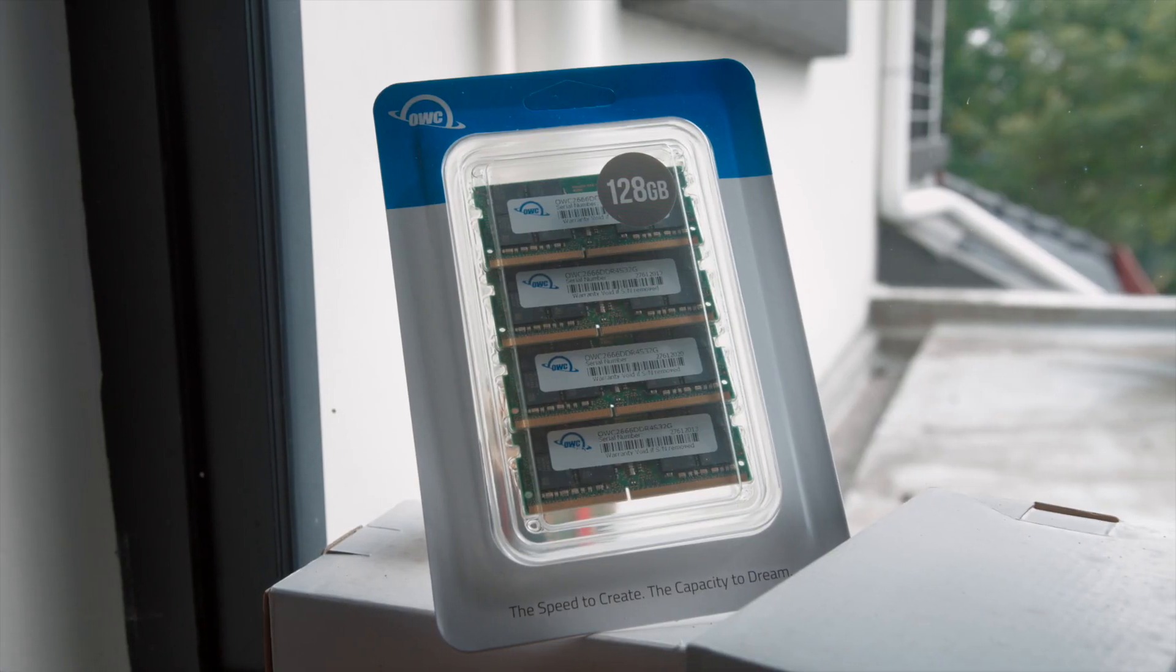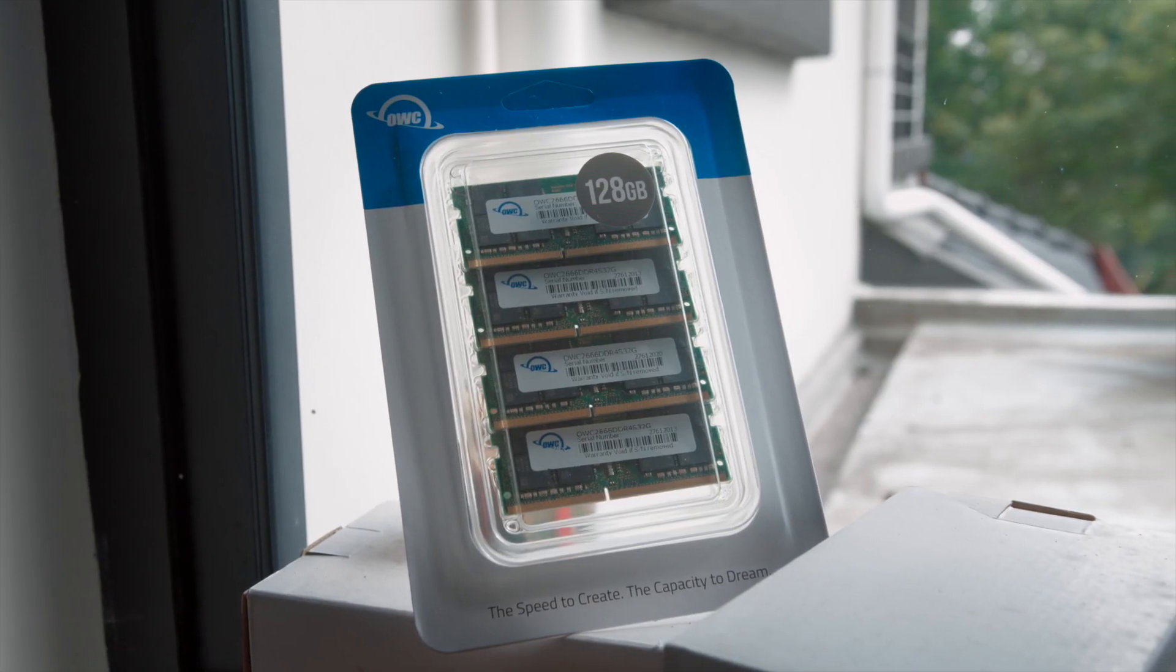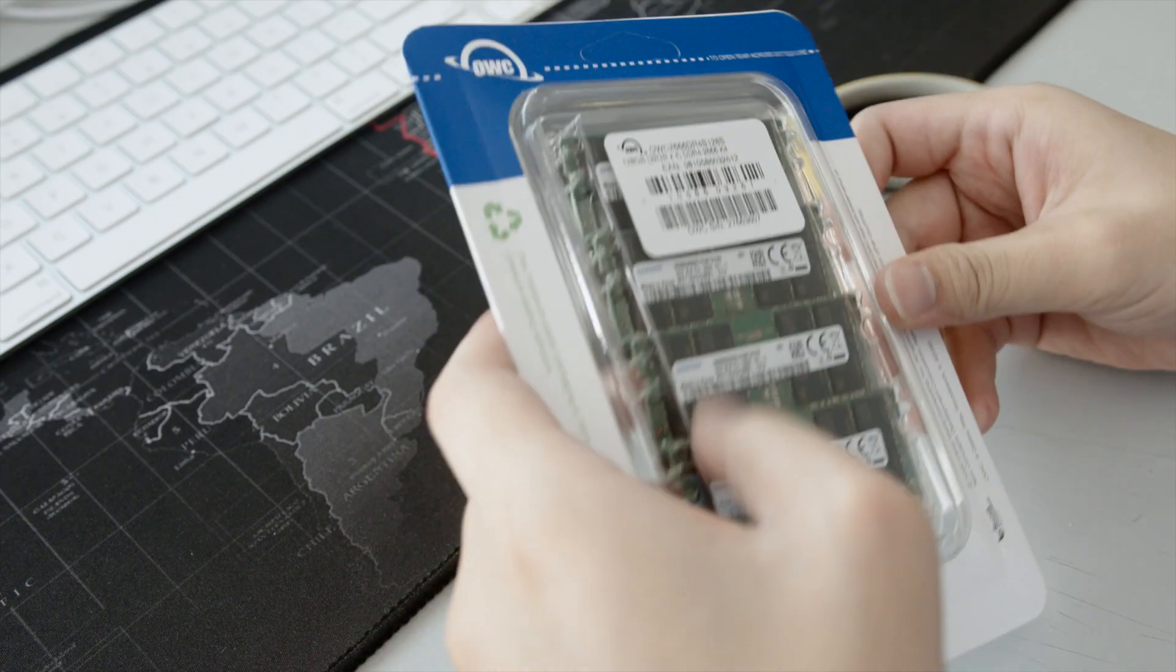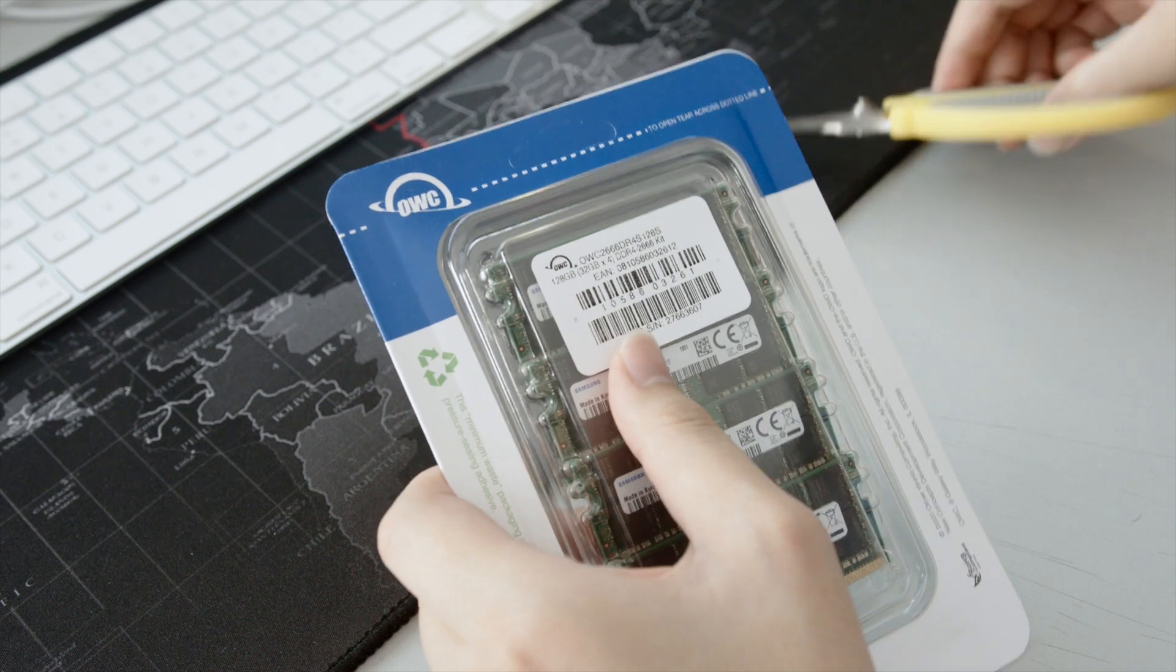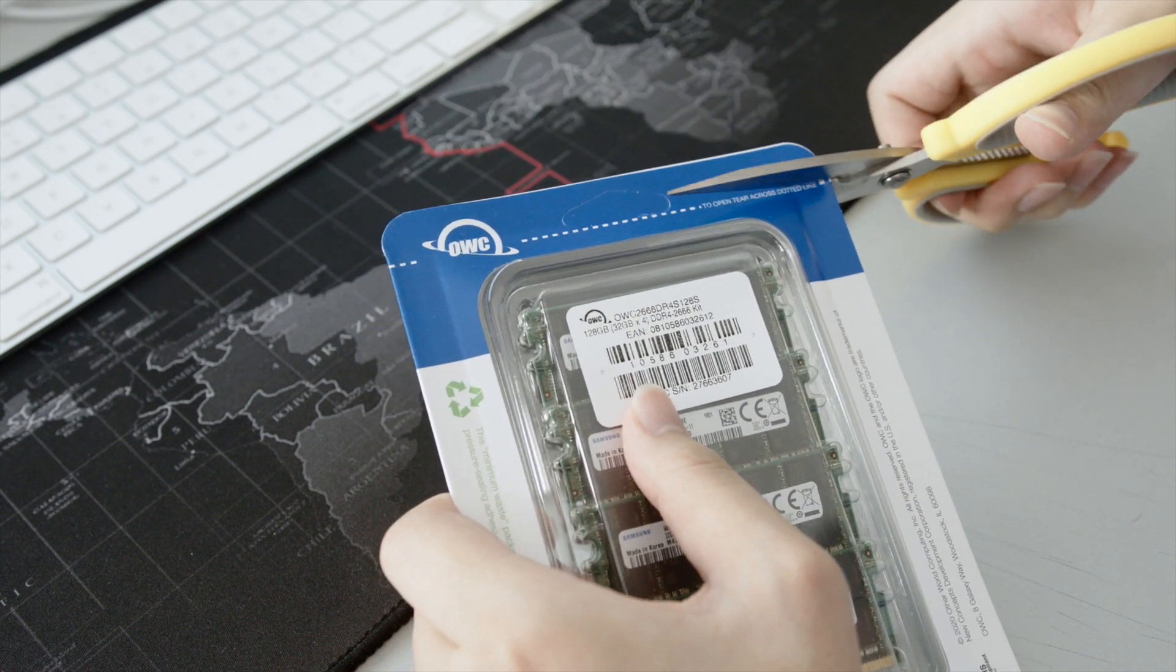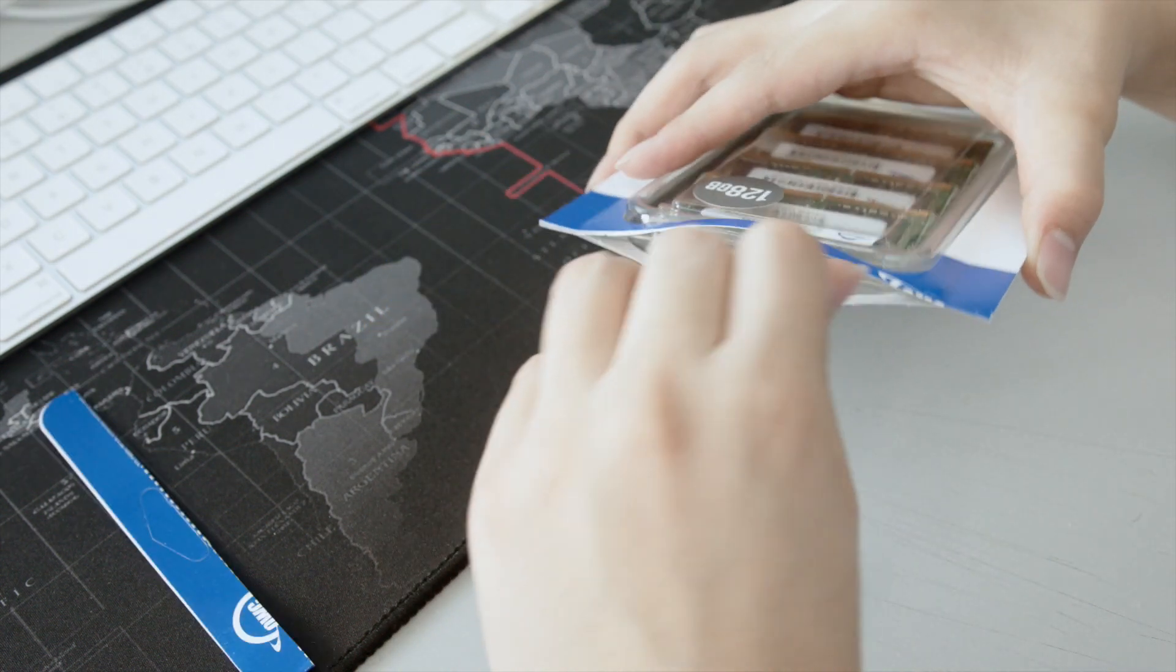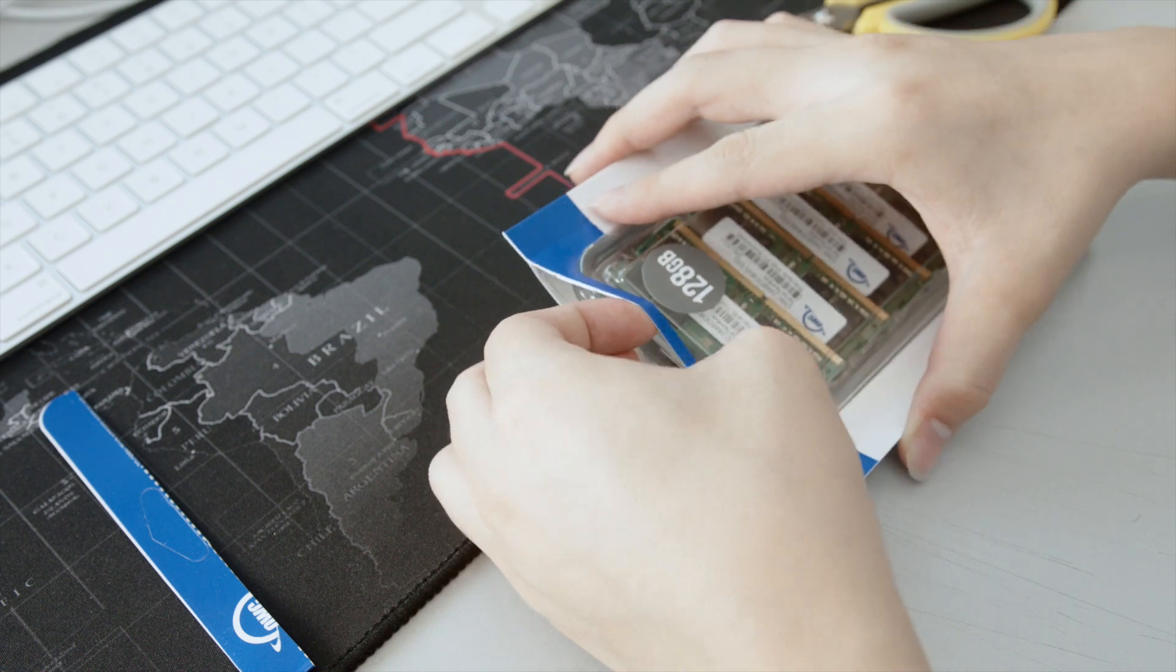These are 4 sticks of 32GB, 2666MHz, small outline, dual inline memory module. SO-DIMMs for sure.